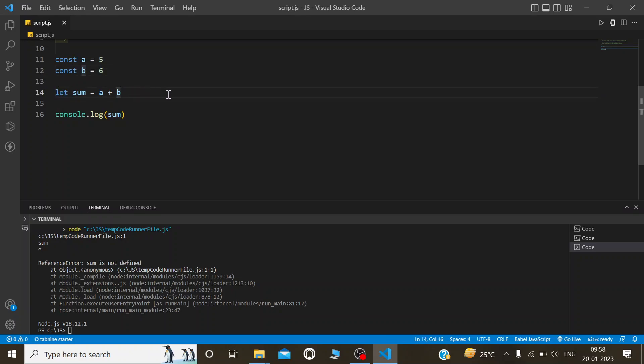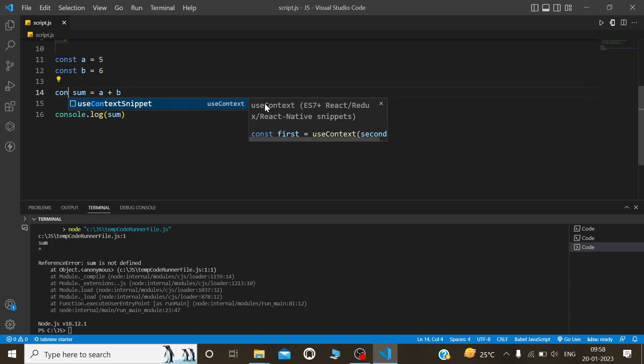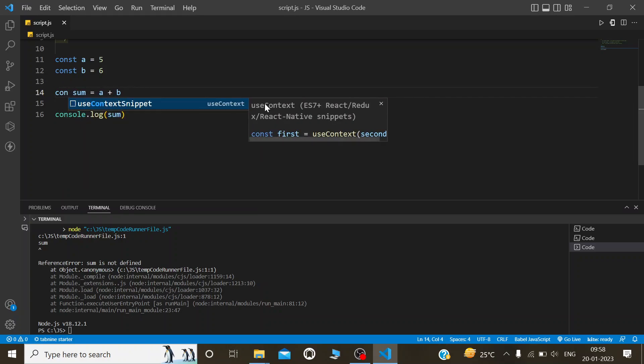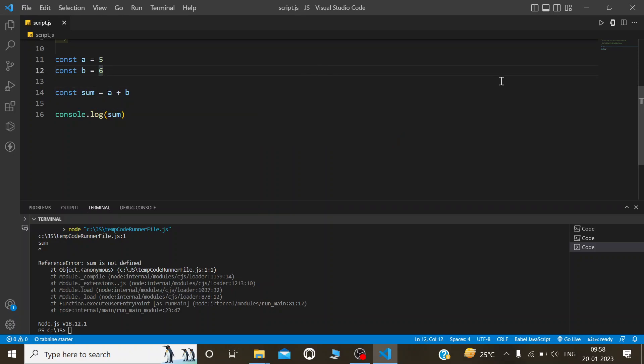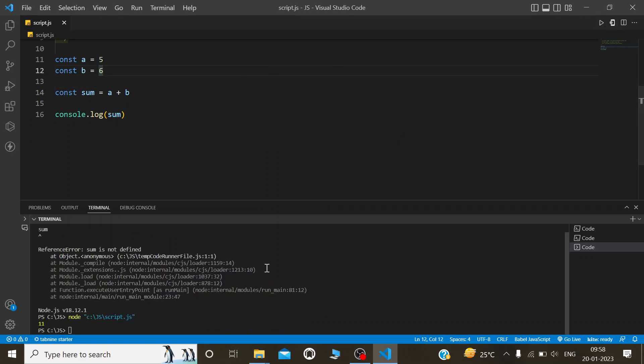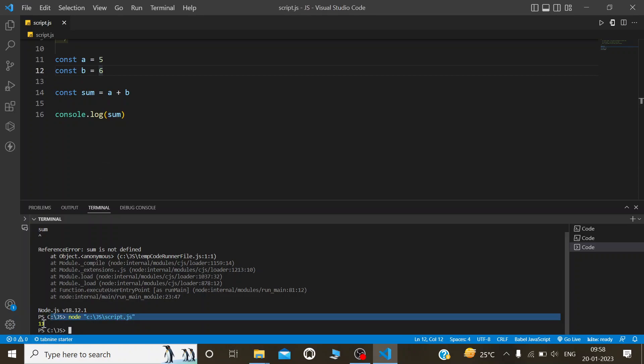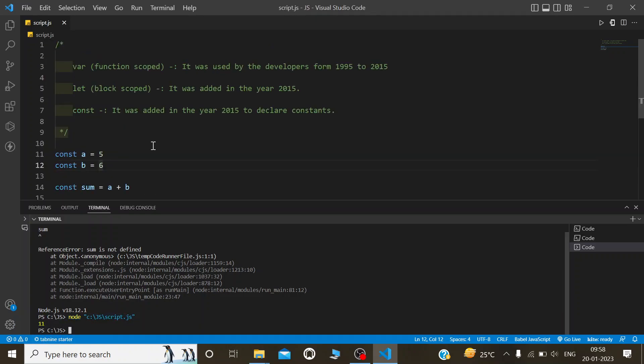This is a simple declaration of variable in JavaScript. Now if I change let to const here, we will see what the output is. Now we get 11 without any error.